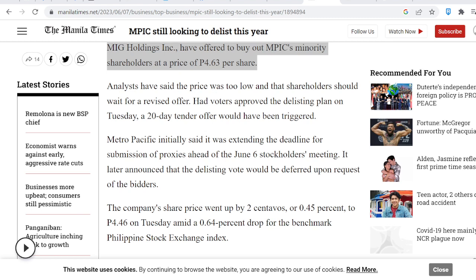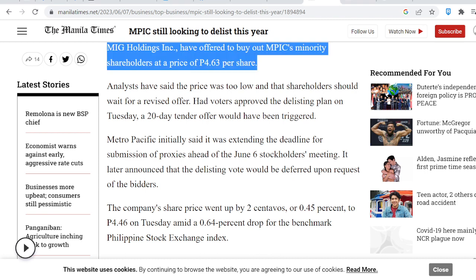Now, paano yan mangyayari? This is my speculation and this is just me. I'm not a financial advisor. I'm not even a guru. This is just an observation. Kung ang mga tao mag-decide na iparally yung presyo pataas, then that could potentially influence the final tender offer price. Right? Because 4.63.